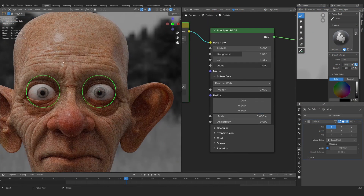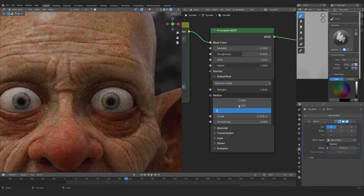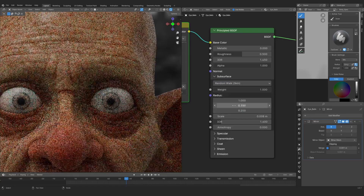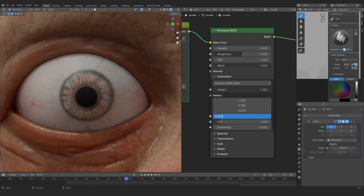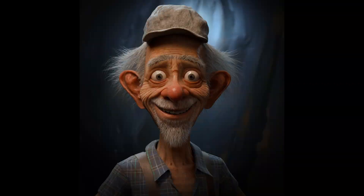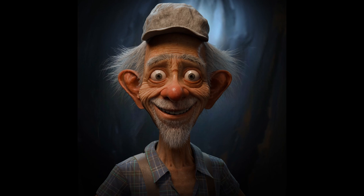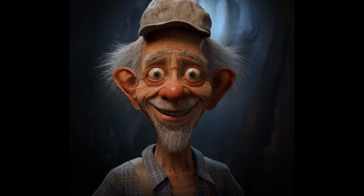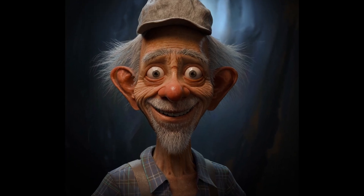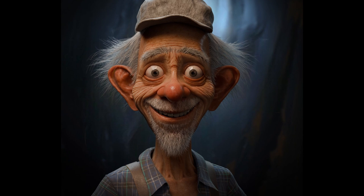After that, we'll be doing the texturing and creating a shader setup so that we can see how exactly the character is looking. So if you are interested in creating a character from start to finish, then what are you waiting for — just buy the course.